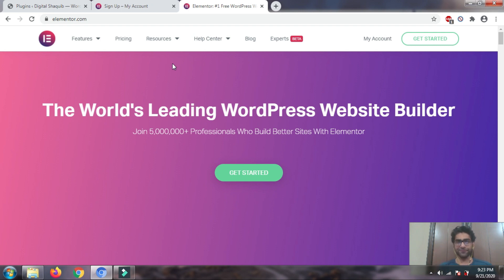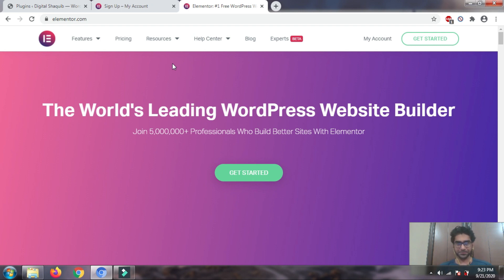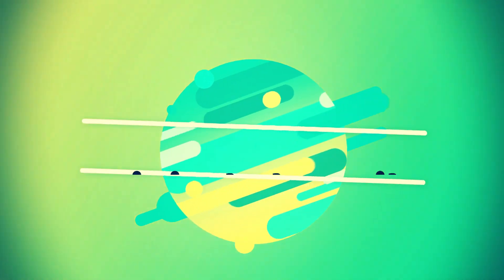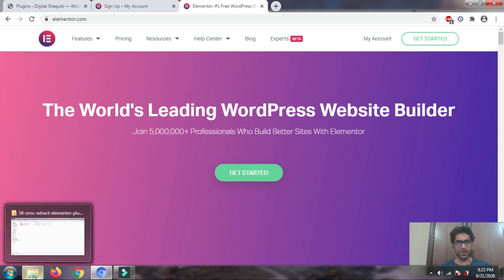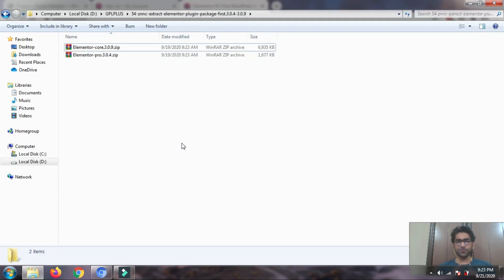Without wasting any time, after you get the link from my Facebook profile, I'll tell you how you're going to install and activate Elementor Pro for absolutely no cost. I'll give you a OneDrive link with a zip file to download. You'll have to download and extract that zip file.